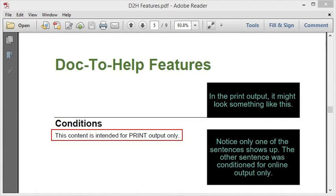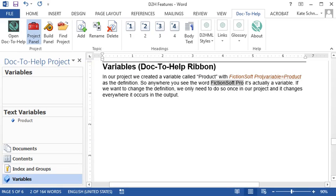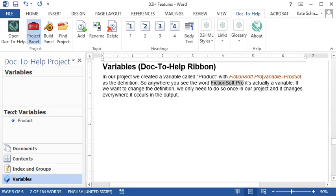Click the variable button to insert a variable, which is reusable content that you create in your Doc2Help project. It lets you quickly and easily control that content from one place, rather than retyping it everywhere it exists in the document, like this.